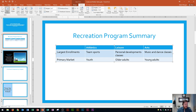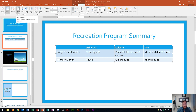With the insertion point positioned in the third row, we're going to insert a row in between the two existing rows. We go to the Table Tools Layout tab, Rows and Columns group, and click Insert Above — watch what happens. That inserts a brand new row right in between.